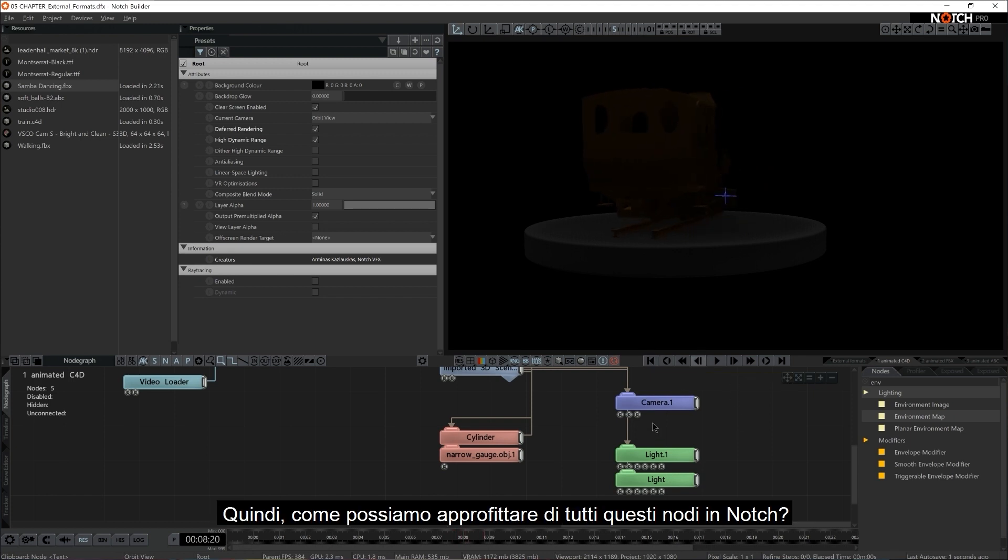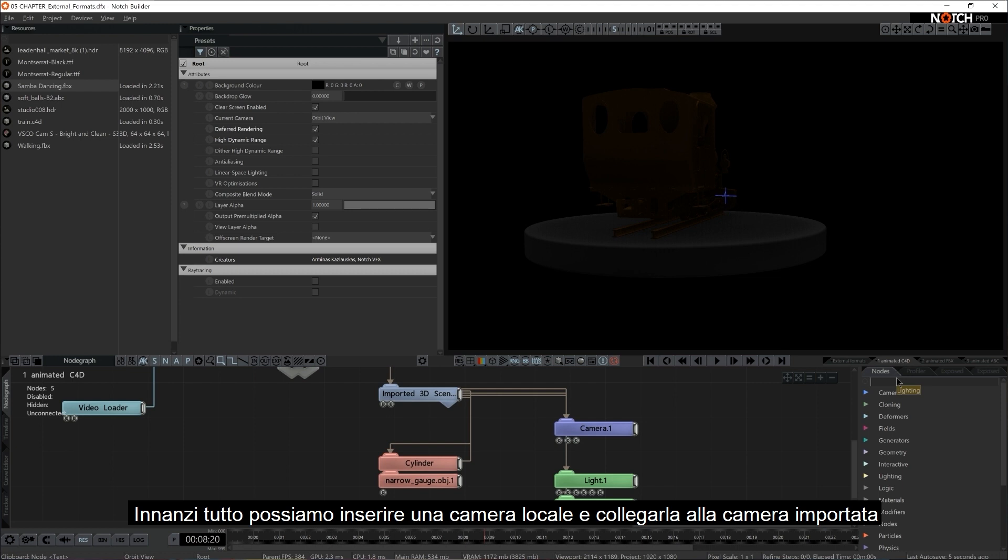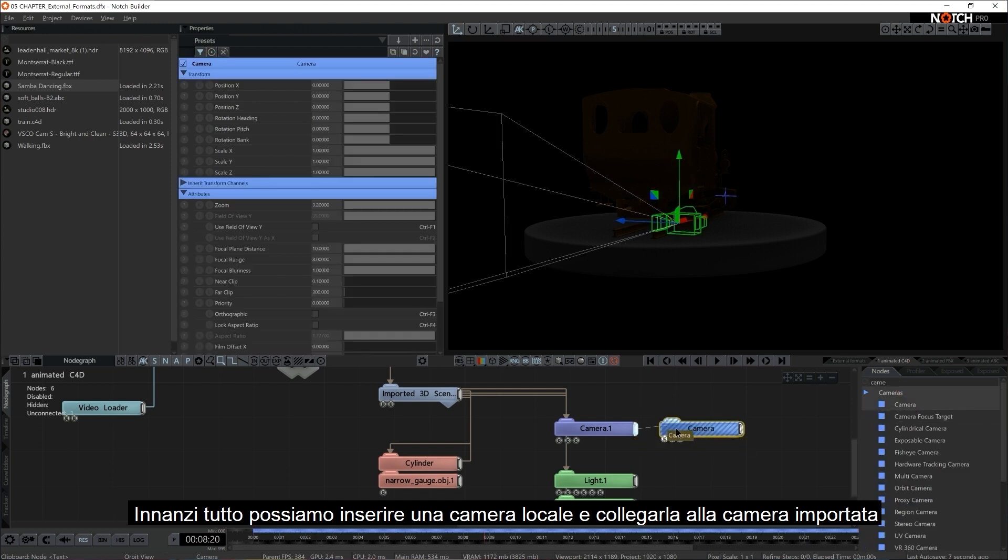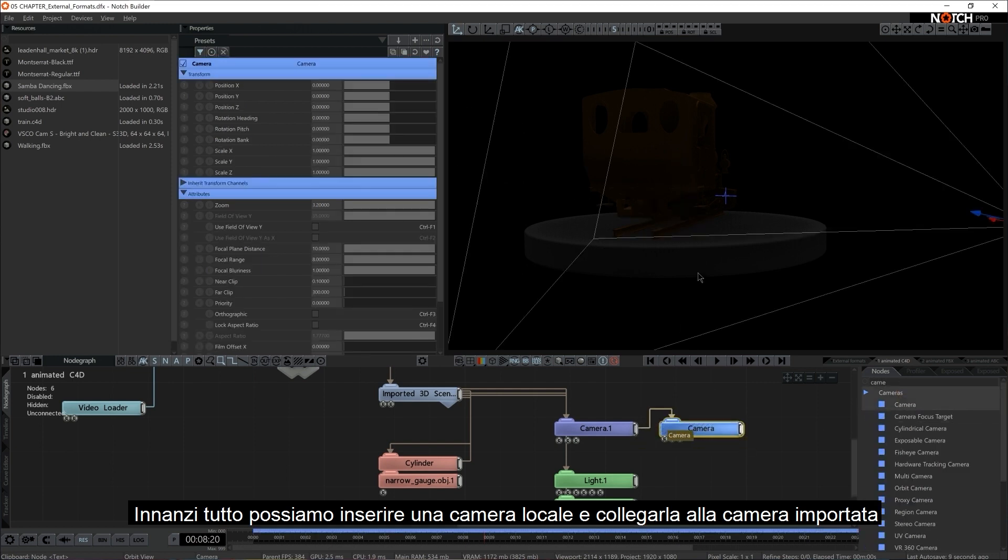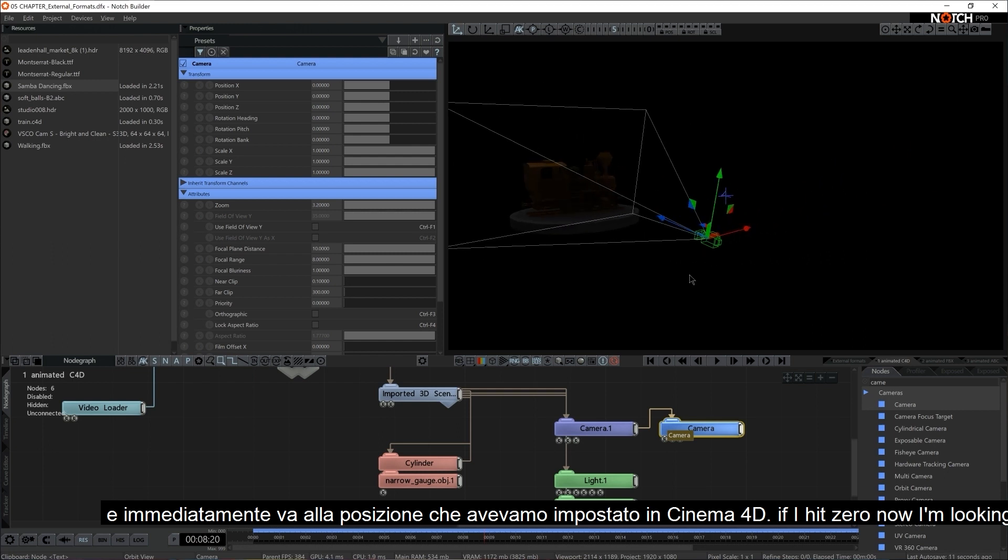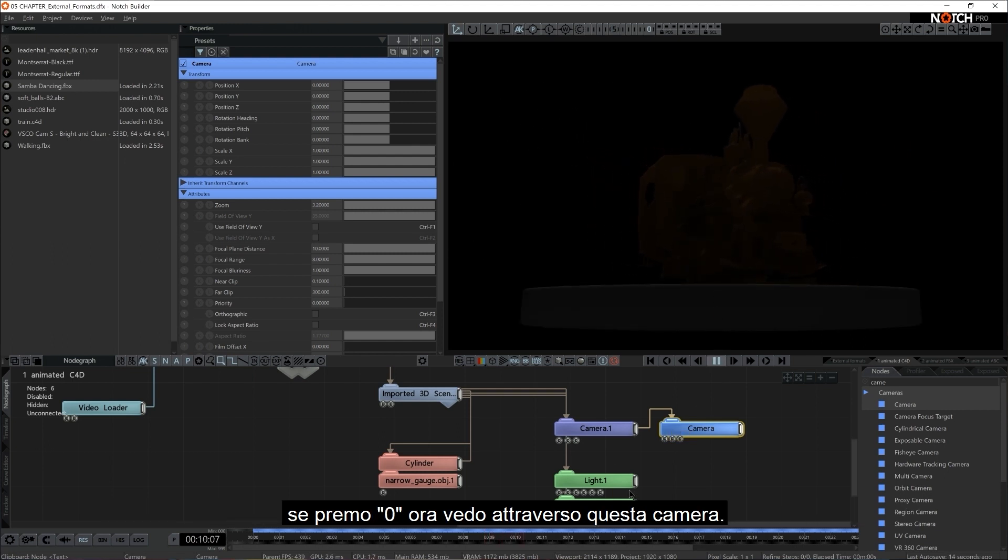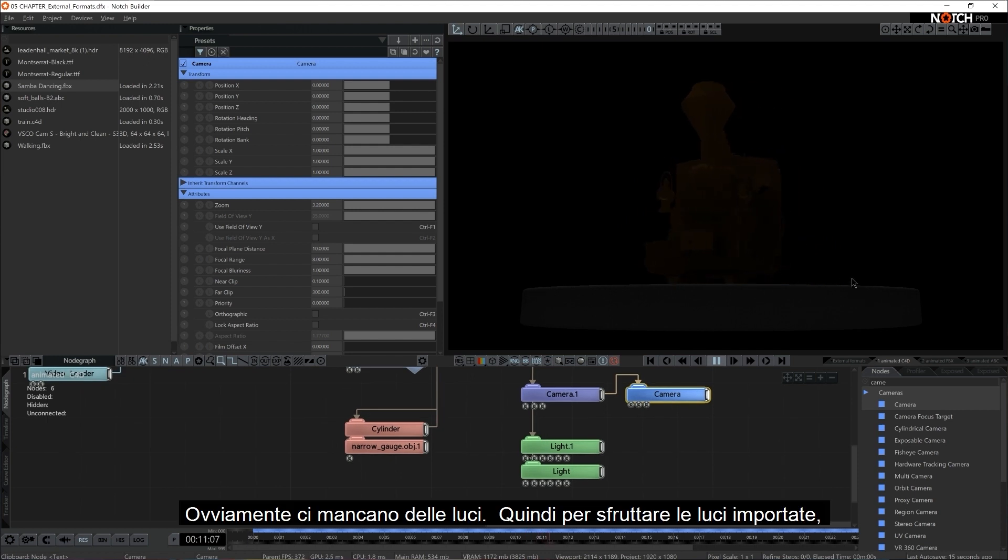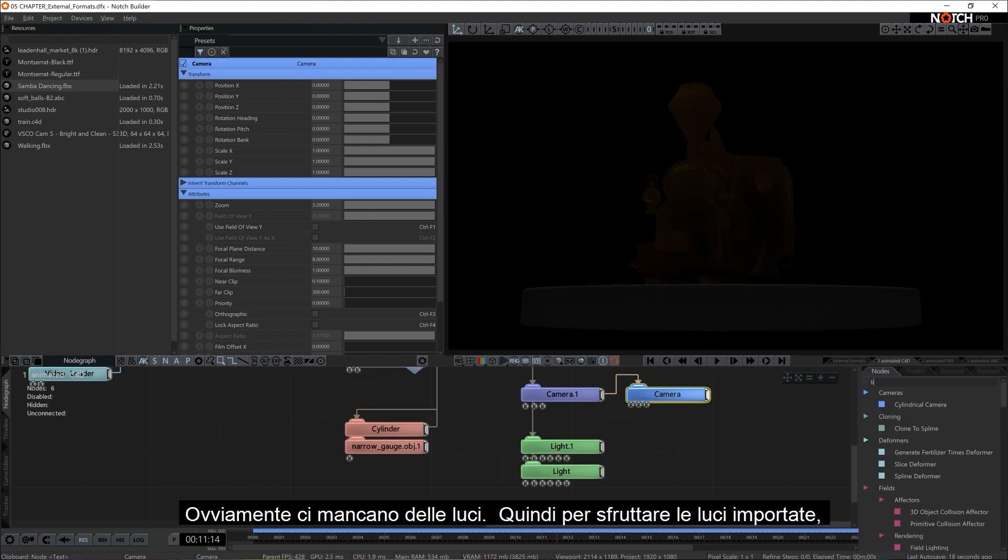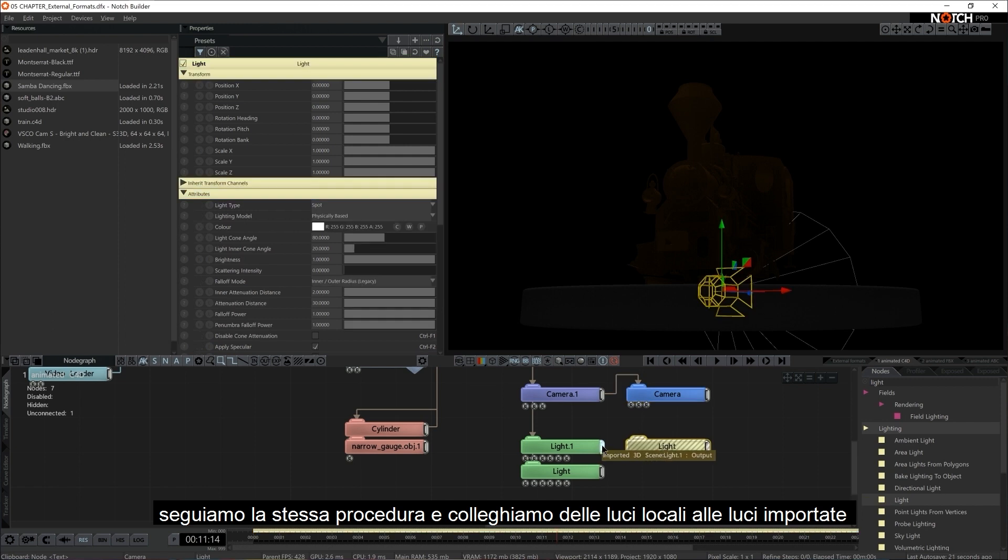So how do we take advantage of all those nodes here in Notch? Well, first of all, we can grab a local camera and connect it to the camera that we just imported. And all of a sudden it jumps to the location that was designated in Cinema. So if I hit 0, now I'm looking through that camera.